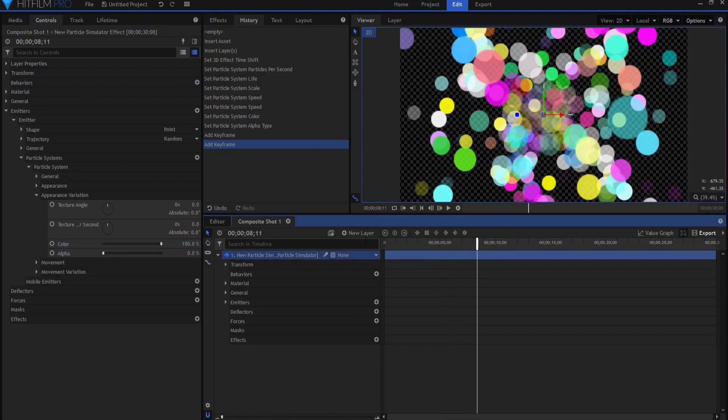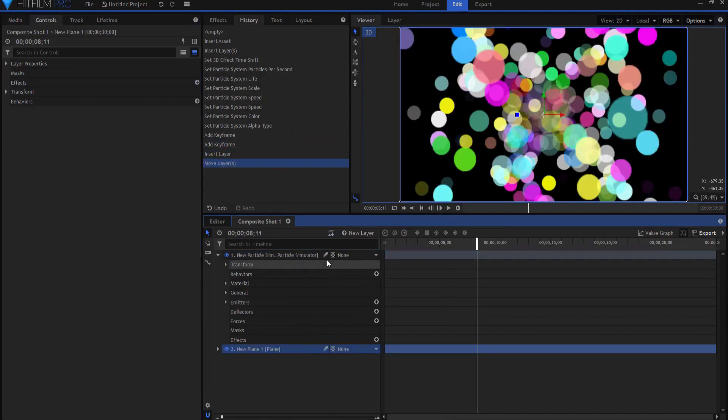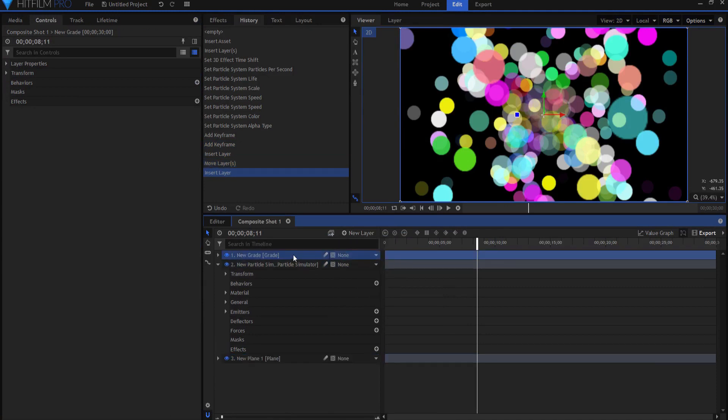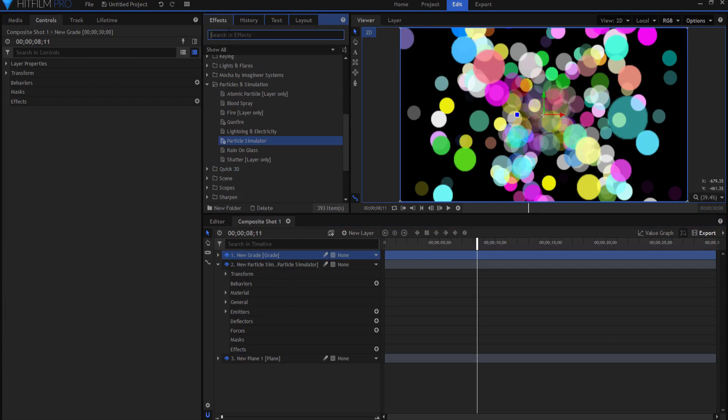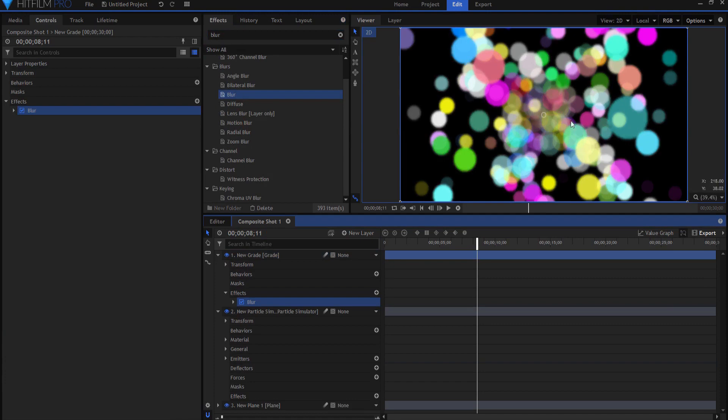Now that I've done that I'm going to add a plane and I'm going to bring that plane underneath and I'm going to add a grade layer above it. And to that grade layer I'm going to add a few effects. The first effect I think I'm going to look for is a blur effect. I just want to create a little bit of a fuzziness to it.